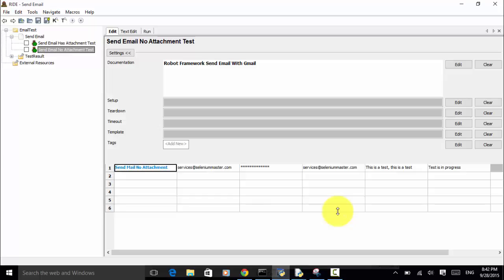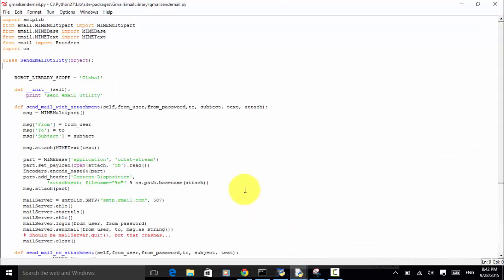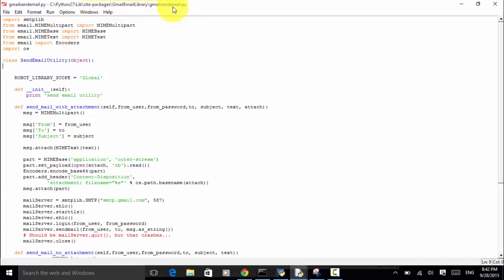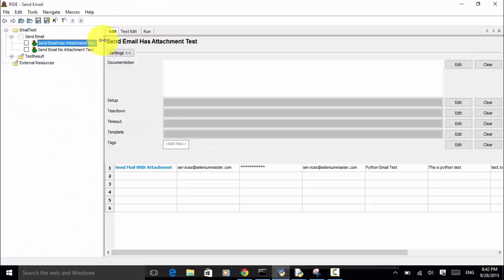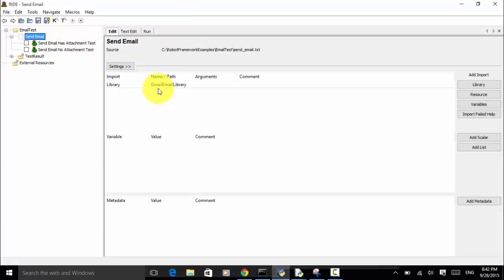Now let's look at the actual Python script. I wrote a Python script named 'gmail_send_email.py'. As I explained in another video tutorial for comparing PDF files, once I finish the Python script, I copied the script under site-packages, in the 'GmailEmailLibrary' folder, as 'gmail_send_email.py'. In Robot Framework, I used the library name 'GmailEmailLibrary', so I used that Python file as a custom library.